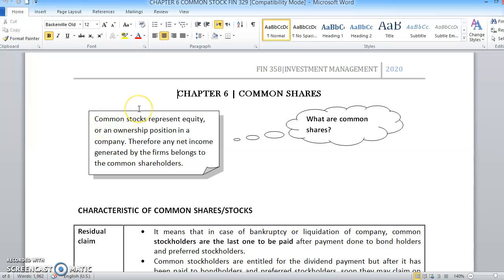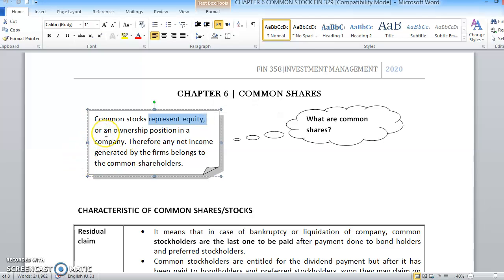Common Shares or Common Stocks actually represent equity or an ownership position in a company. So, when you are buying a share from any company, you are actually considered as owning the shares — not just the shares, but you are a part of the company. You have a portion of ownership in the company. Therefore, any net income generated by the firms also belongs to the common shareholders, whereby these companies who are issuing this kind of stock, or saham, they need to actually pay dividend, especially to the shareholders, as an appreciation for them for buying and holding their stocks.